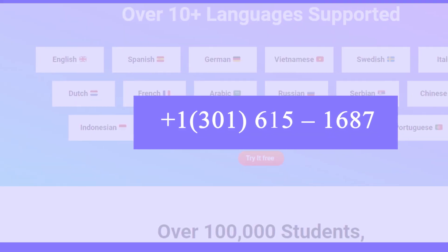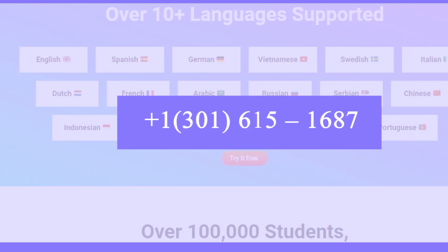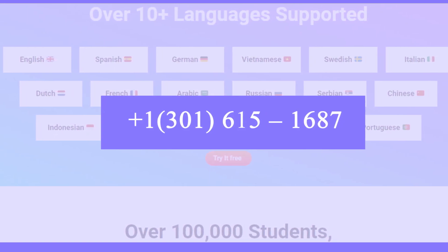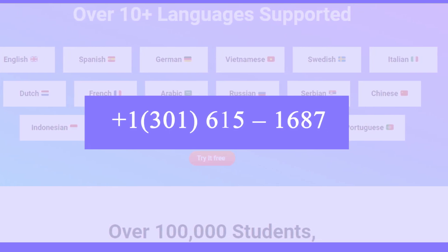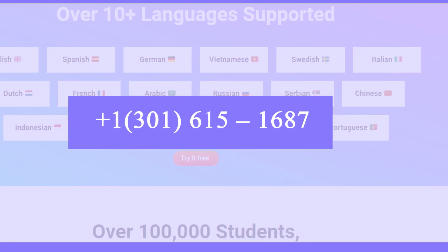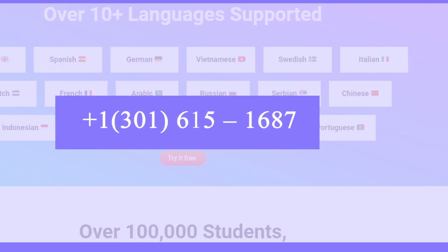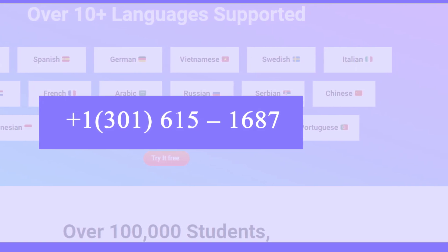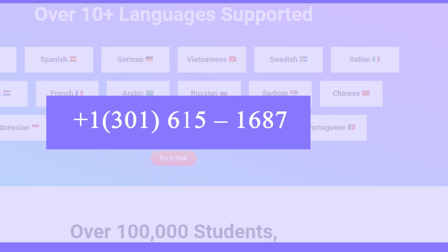Method 1: Cancel Mindgrasp AI subscription over the phone. To cancel your subscription via call, you need to contact customer support of Mindgrasp at +1-301-615-1687. Dial the number and follow the prompts to connect with the service representative. Once your call is connected, request them to cancel your subscription by providing your account information. Upon successful verification, your subscription will be cancelled. You will receive a confirmation message via mail on your registered email ID.